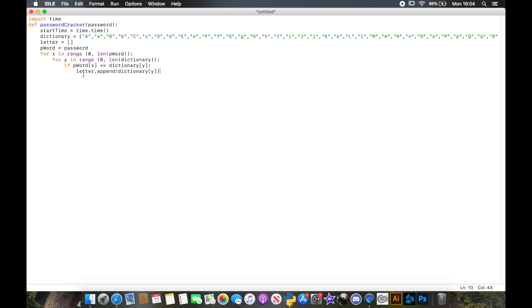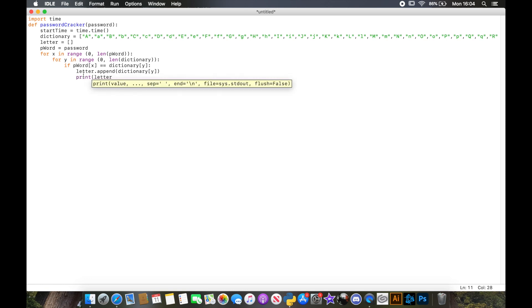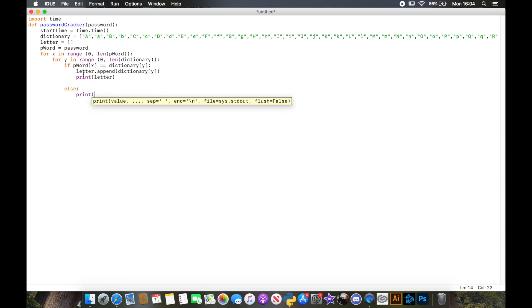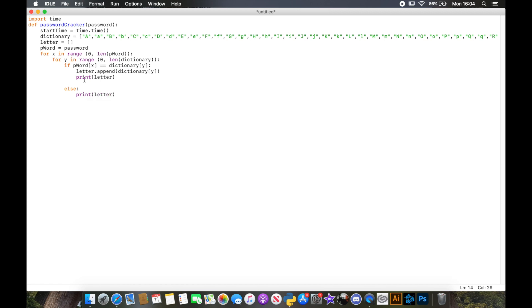I'm just missing a bracket there. We'll also print out `letter` so we can see what's happening as it runs, and for everything else we'll just print `letter` so we're not staring at a blank screen. Just so we can see where we're up to for every iteration of the loop — you don't strictly need this part, but it's useful to follow along.